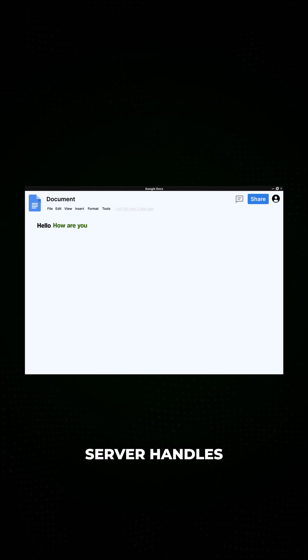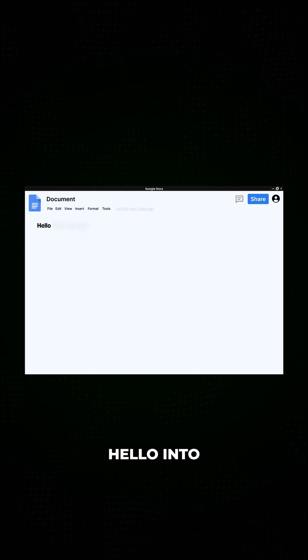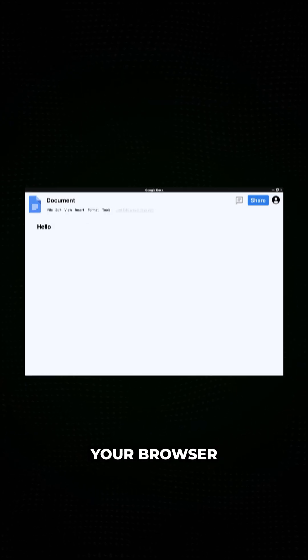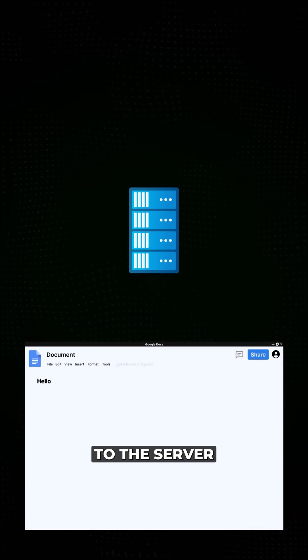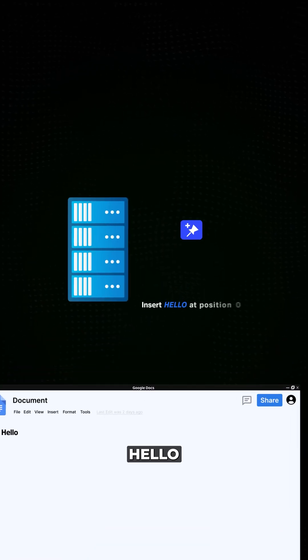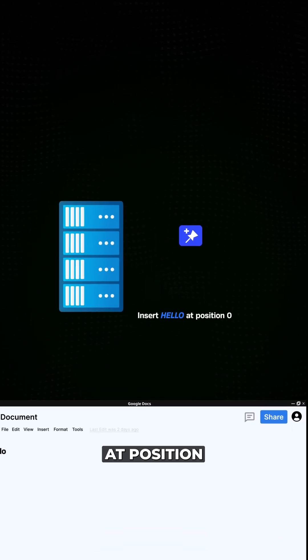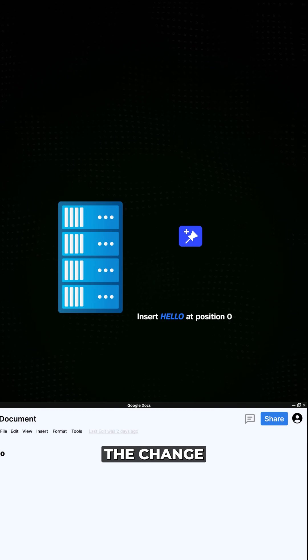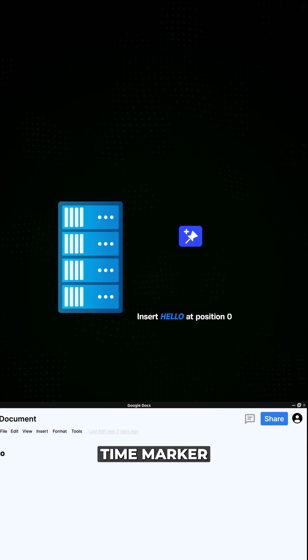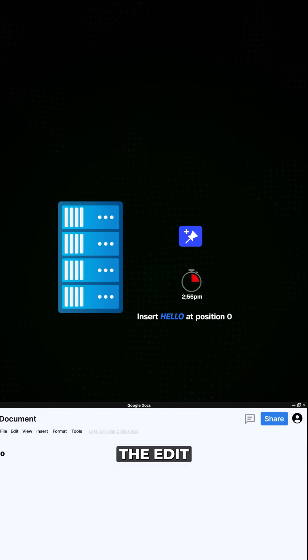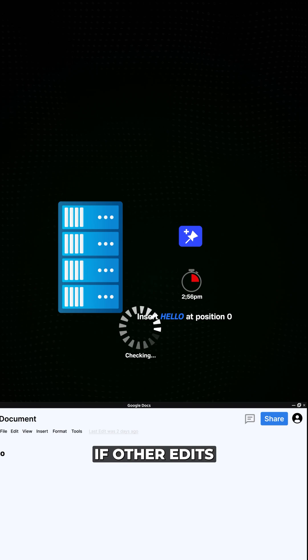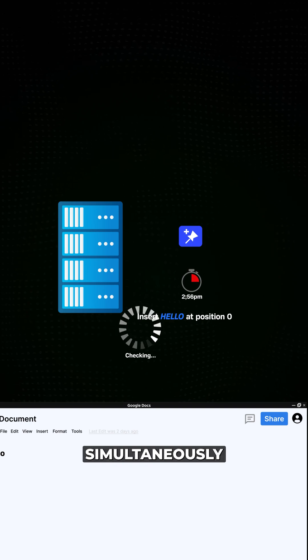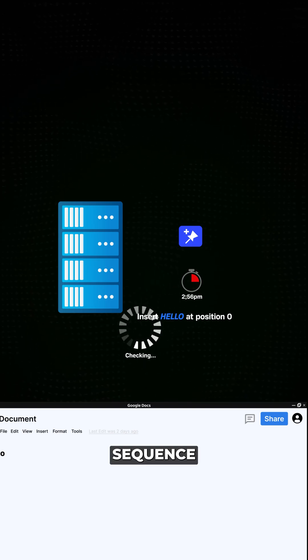Here's how the server handles these edits. Say you type the word hello into the document. Your browser then sends an operation to the server, specifying to insert characters hello at position zero. The server timestamps the change with a precise time marker, recording the exact moment the edit was made. It then checks if other edits occurred simultaneously to determine their proper sequence.